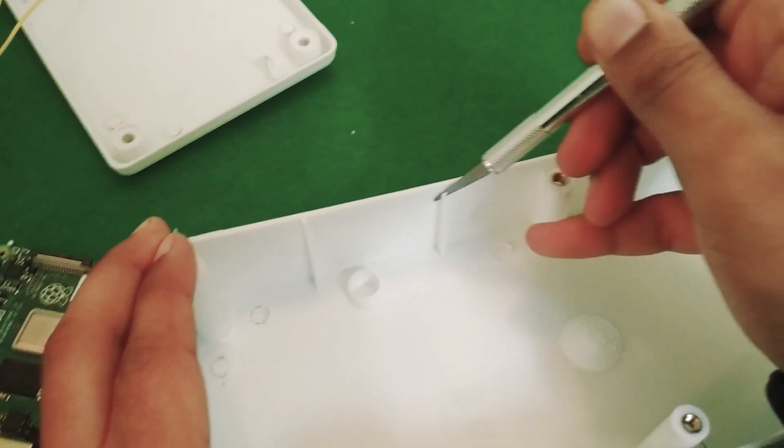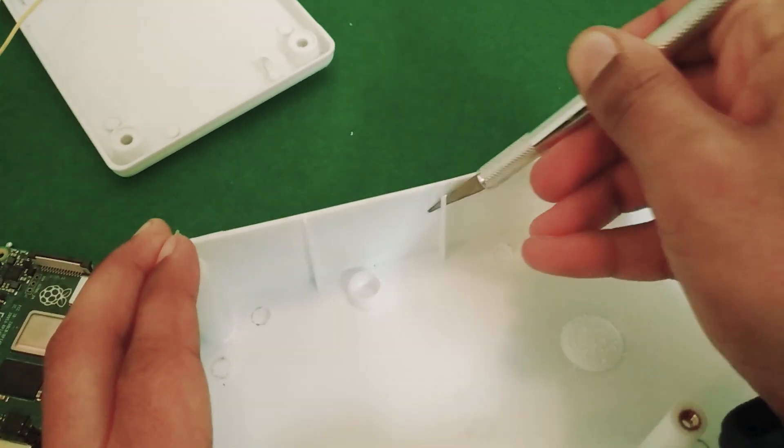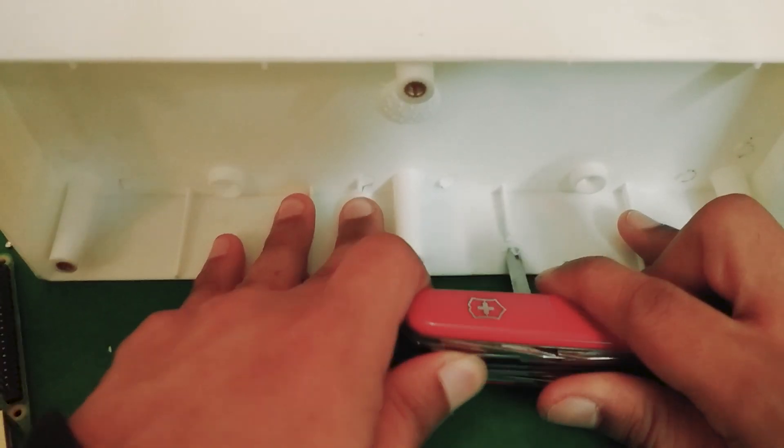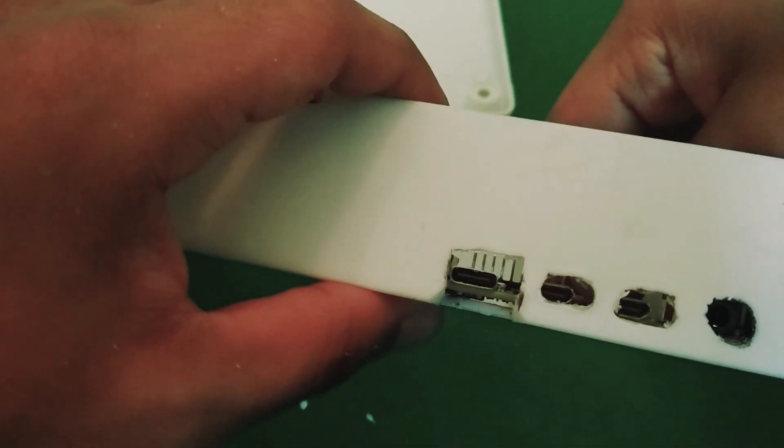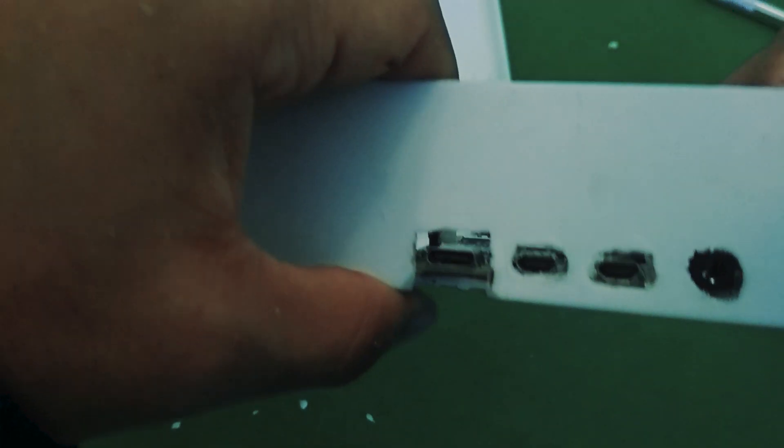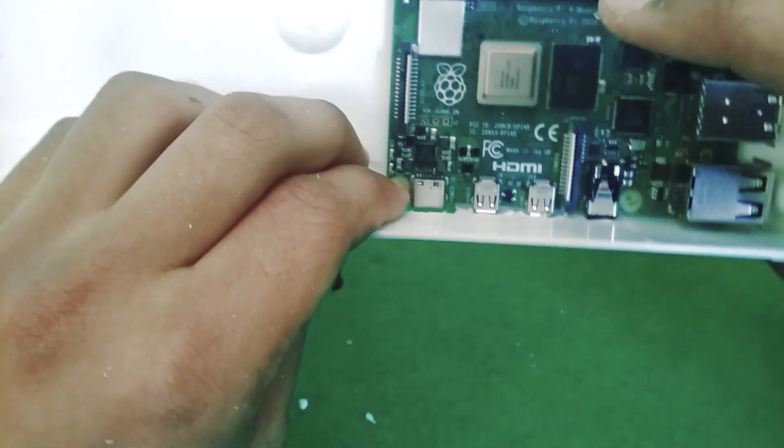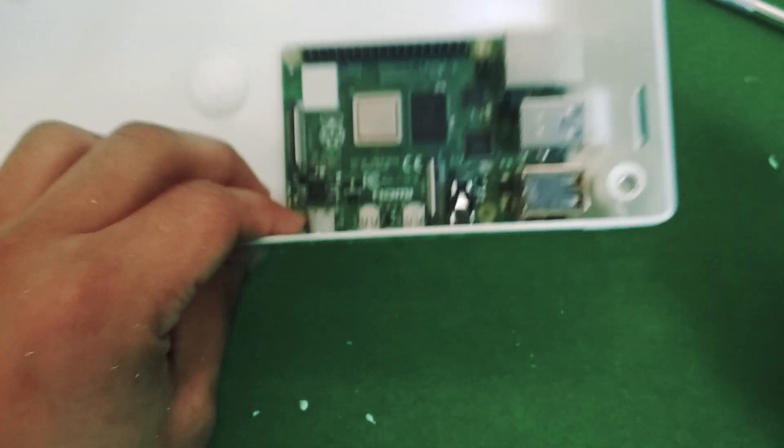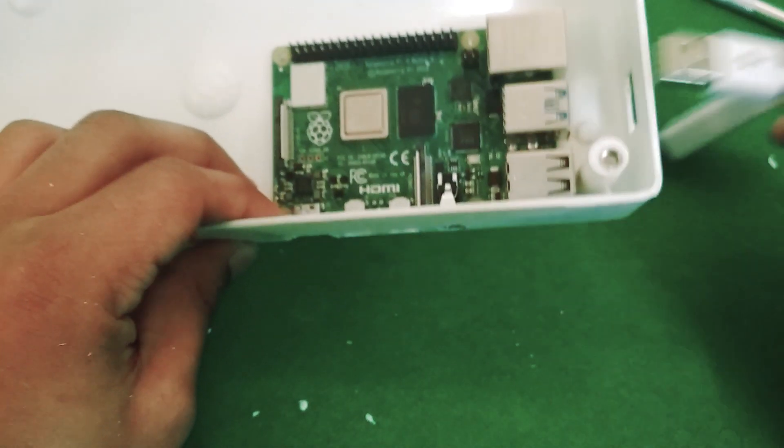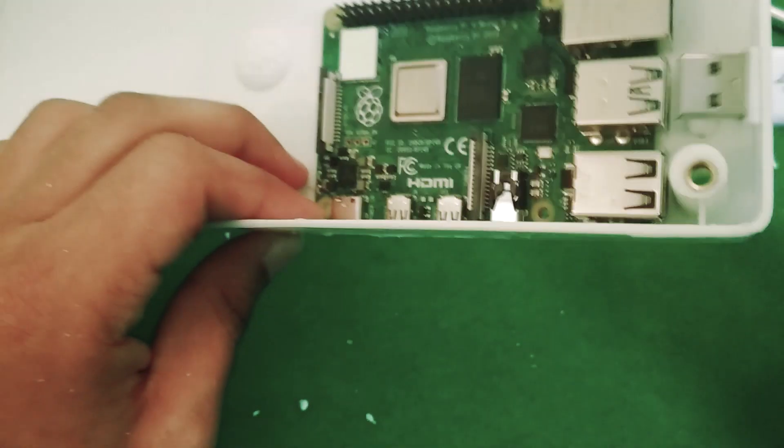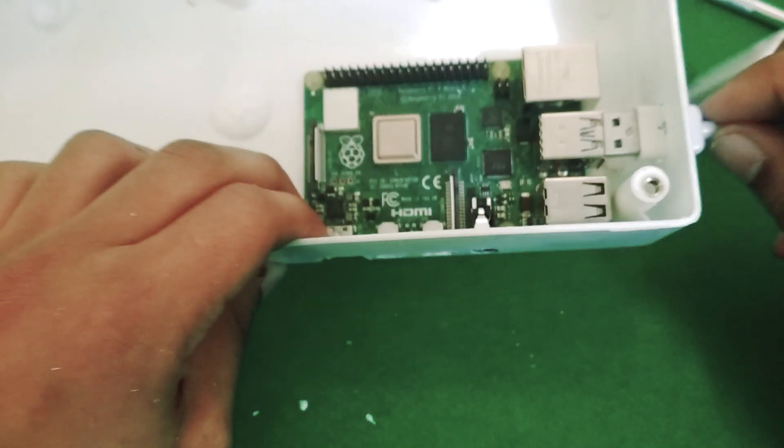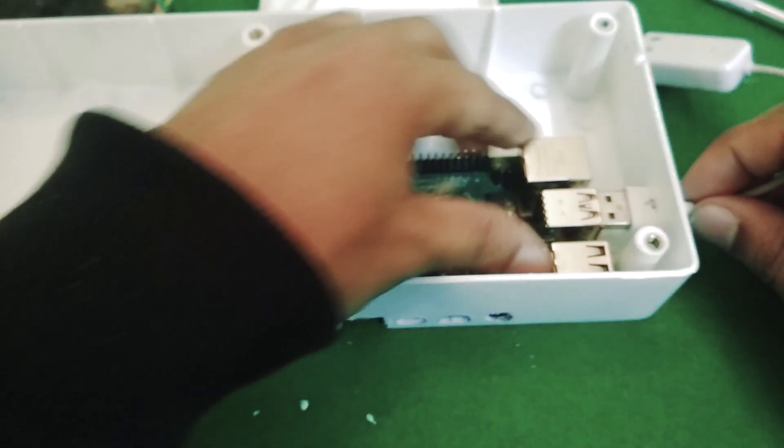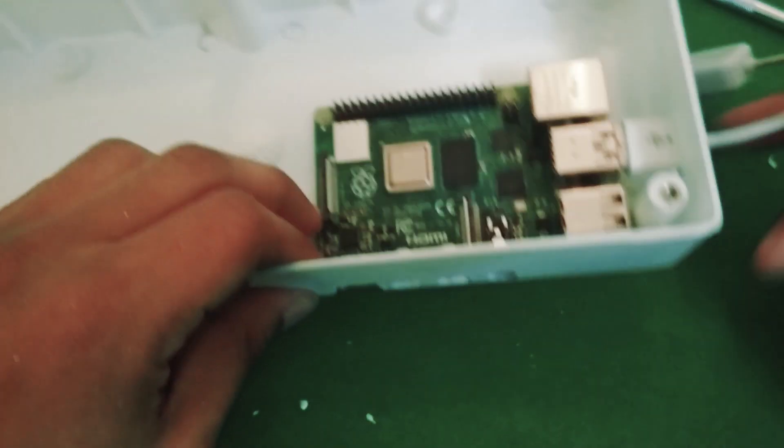So the next step is preparing the enclosure by cutting a bunch of holes in it so that the Raspberry Pi sits flush against the wall and I can access the USB-C connector to power it. Now as you can see I kind of messed up and I didn't leave enough space for the USB connector for the sound card. That's obviously not something you want to do. I had to cut a hole in the side.